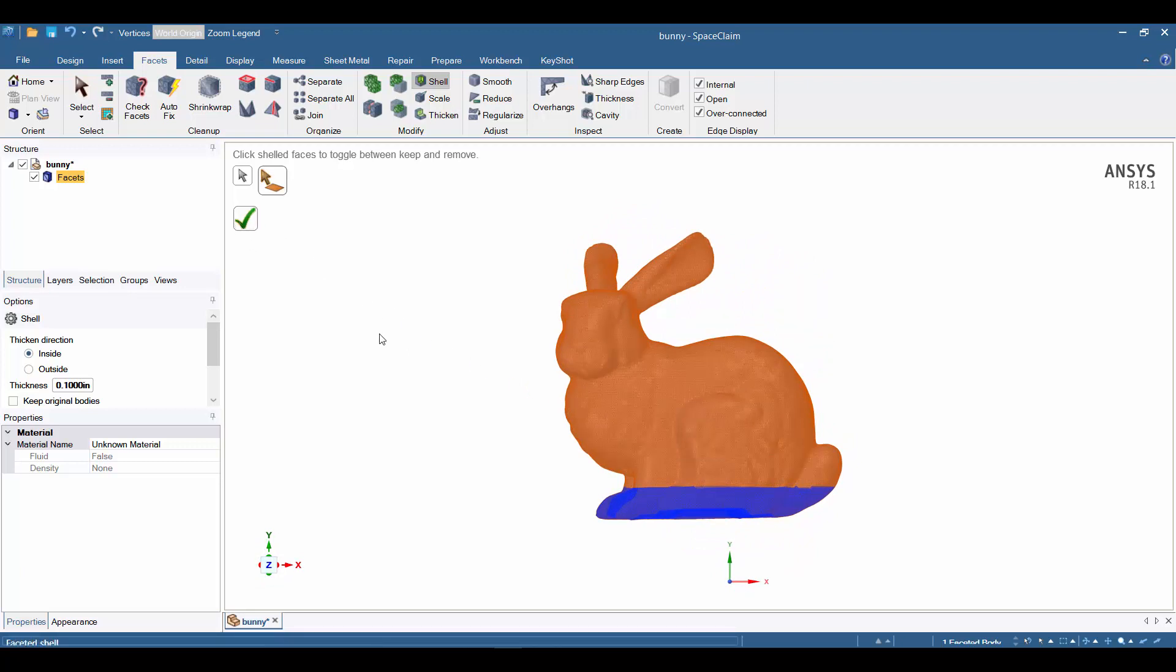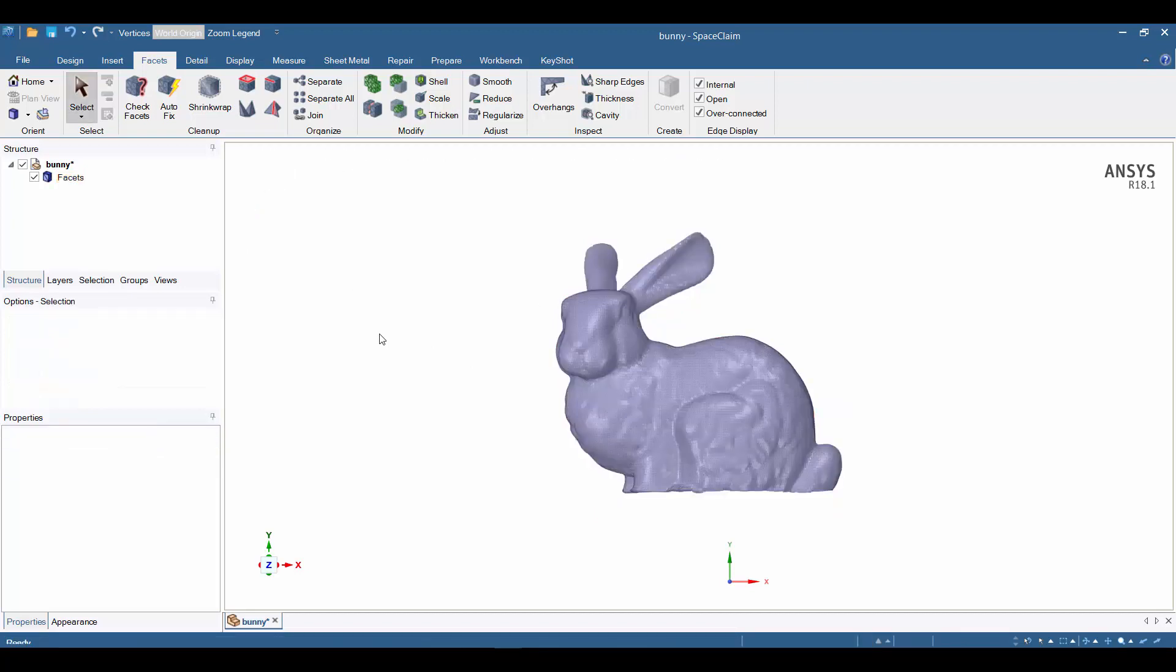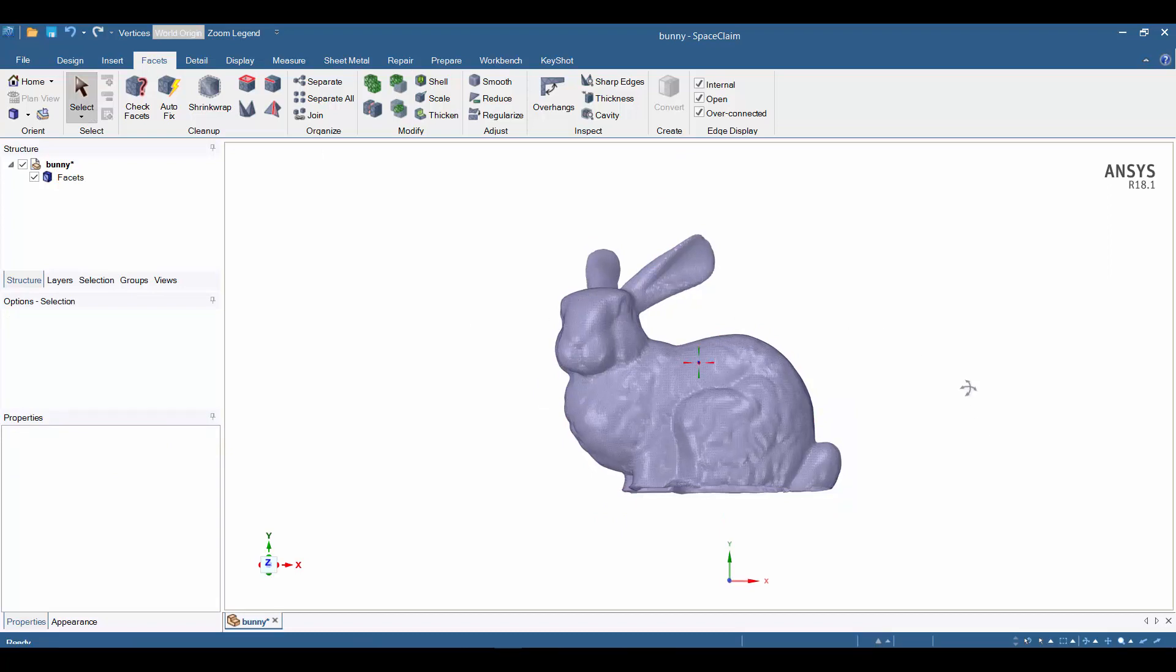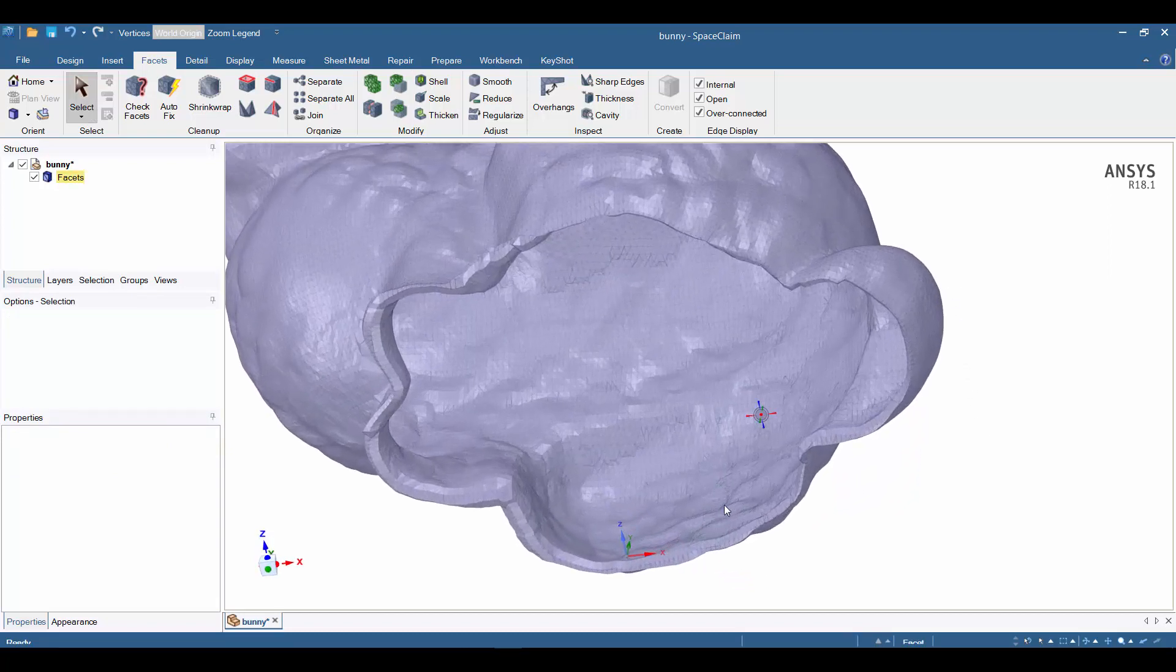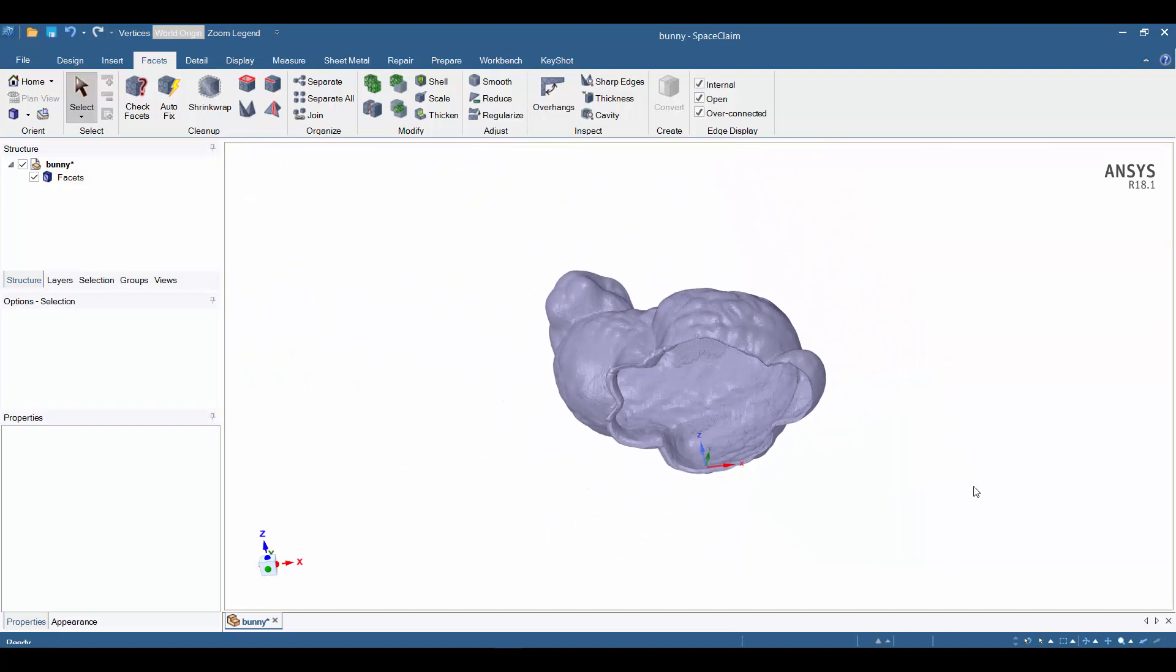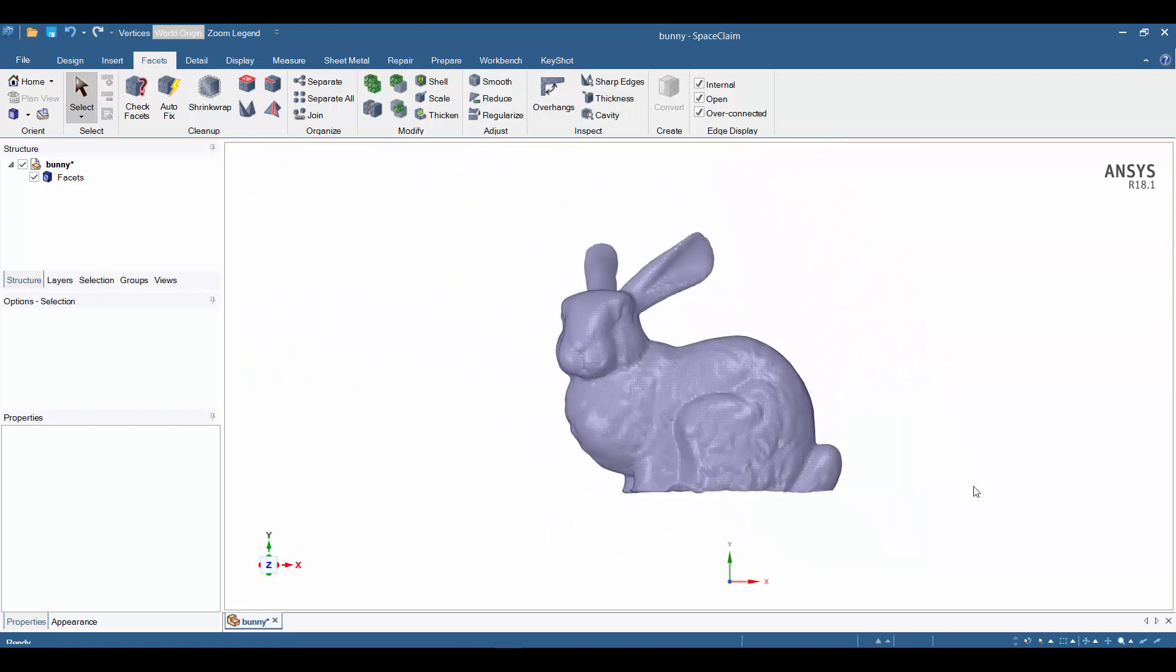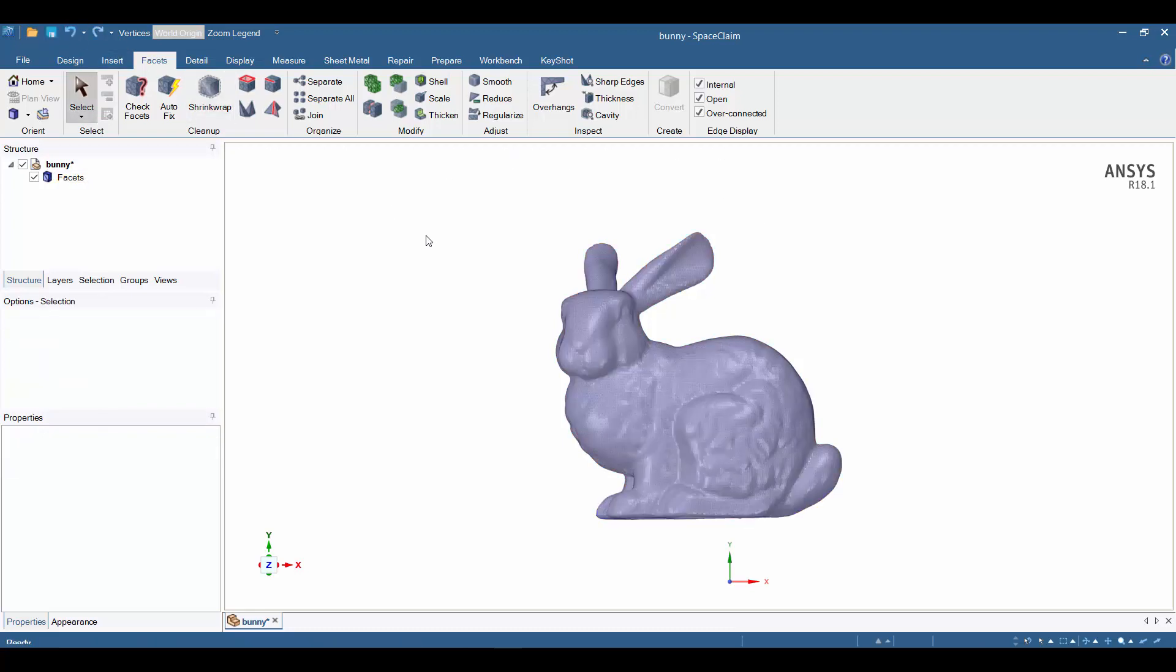I can now click the green check, and the shelling operation will complete. Hit the escape key, and we can rotate around and see the shell of the bunny at approximately 0.1 inches thick, just like we expected. Now I'm going to undo that operation with the undo button here. Hit the escape key to kill the active command.